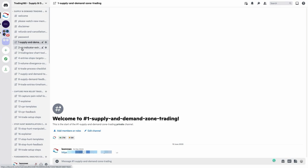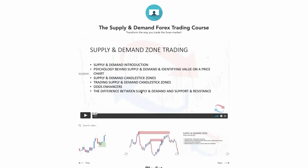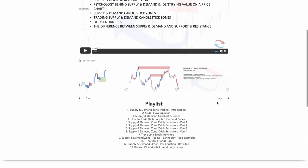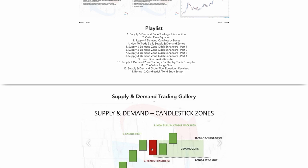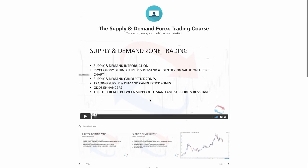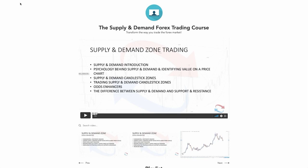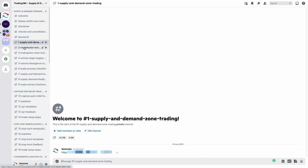In the supply and demand course, you're advised to go through the content numerically. Clicking on the supply and demand zone trading link takes you to the course page after entering the password. The full course is there with a playlist and a gallery showing how to plot supply and demand zones. Moving on to number two — the RSI indicator extreme entry confluence — we use the RSI as extra confluence when identifying the strongest levels of supply and demand.